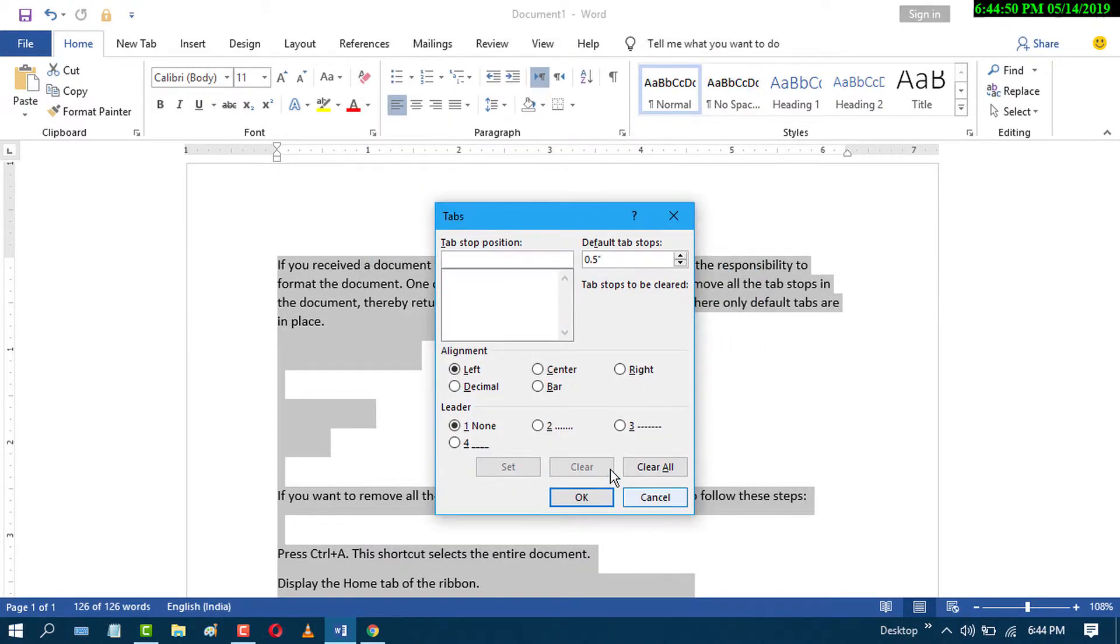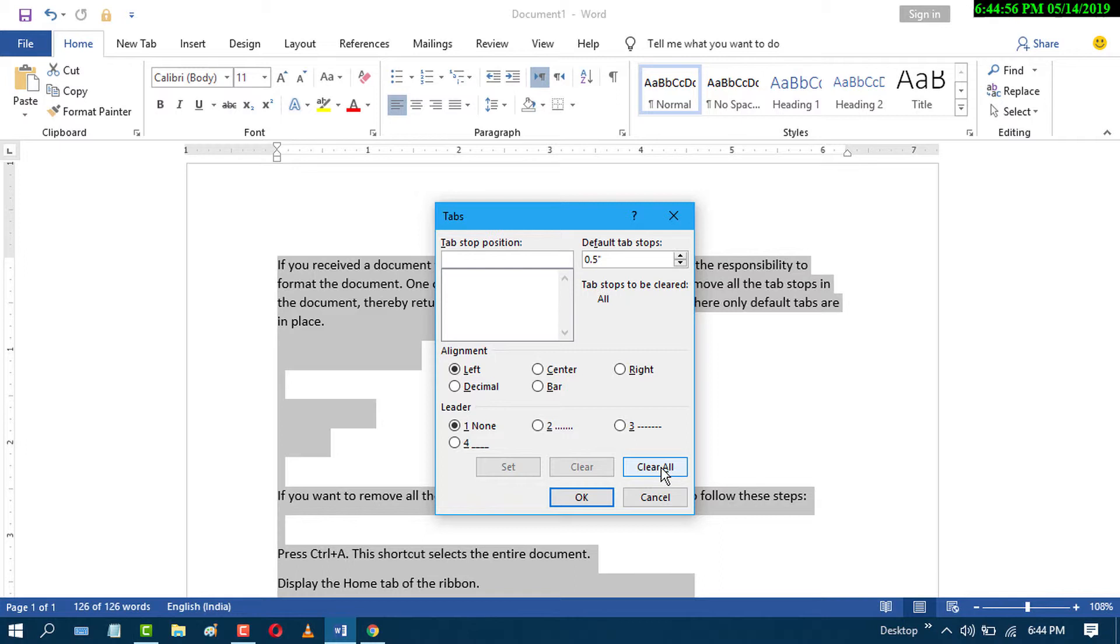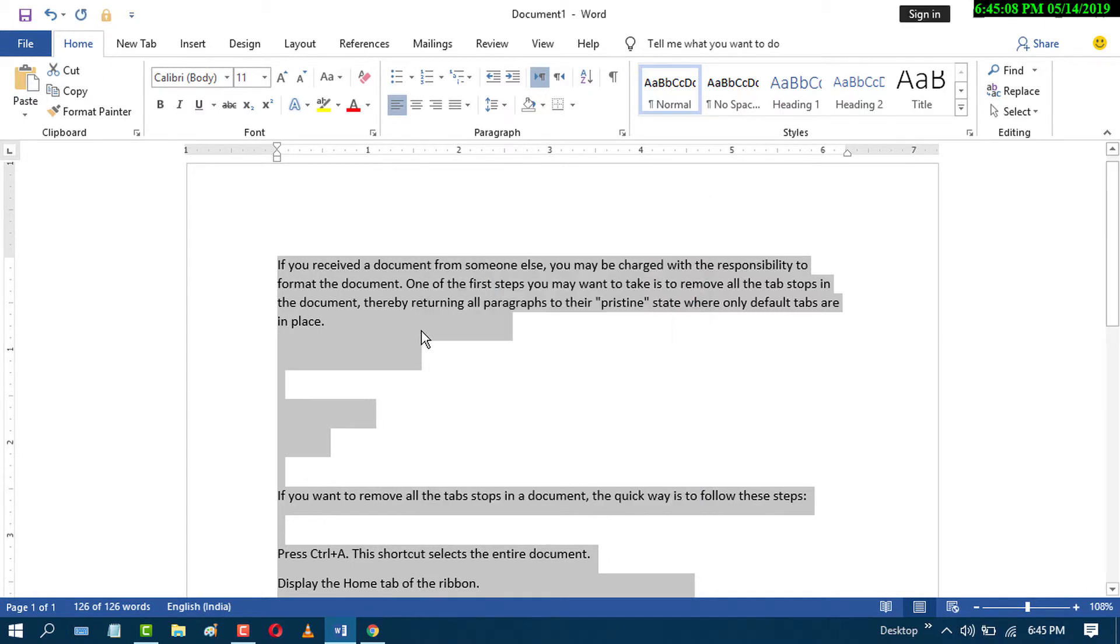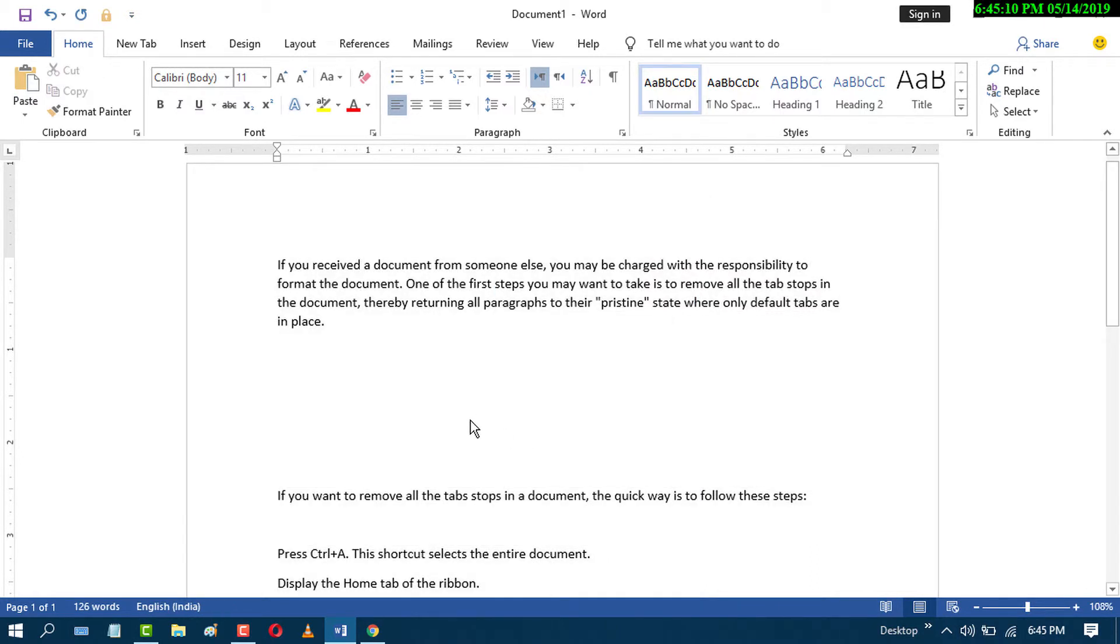Here you will find the option 'Clear All'. Click on it and you will see all tab stops cleared. Now click OK. By this easy method you can clear or remove all tabs in MS Word document.